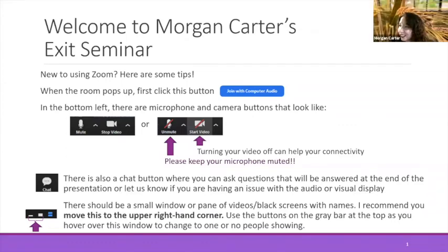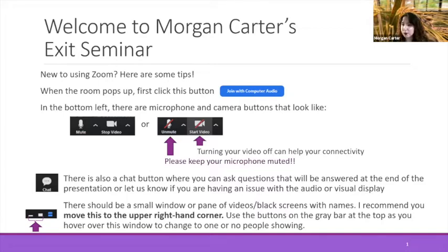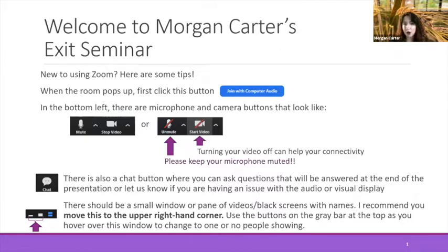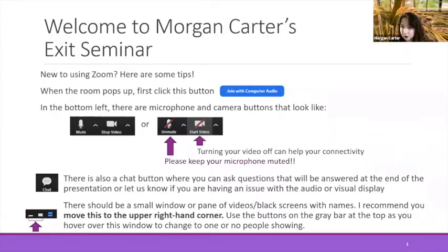Thank you, Adam, for the introduction. Welcome to my virtual exit seminar. If you haven't used Zoom before, the most important thing is to keep your microphone muted so you're not distracting to anybody else. You're also welcome to keep your video off if that's helping your connectivity. There's also a chat button we can use at the very end for questions.